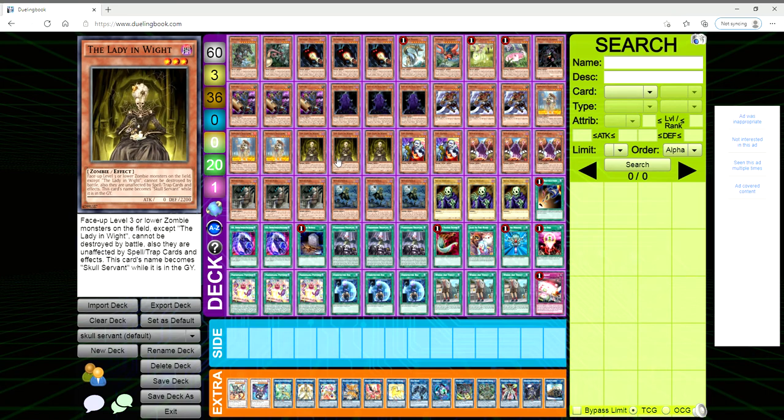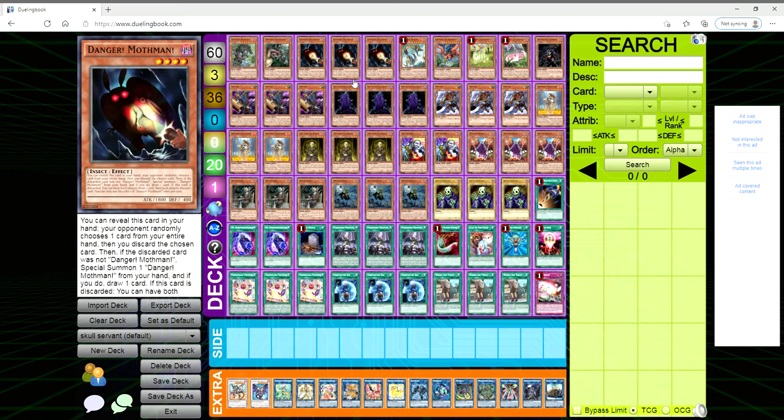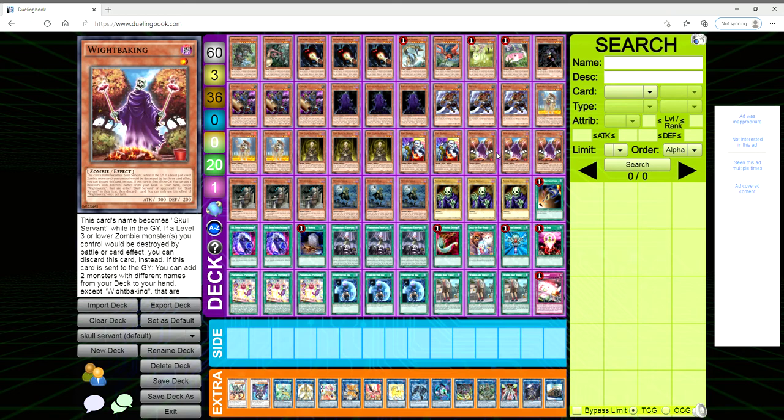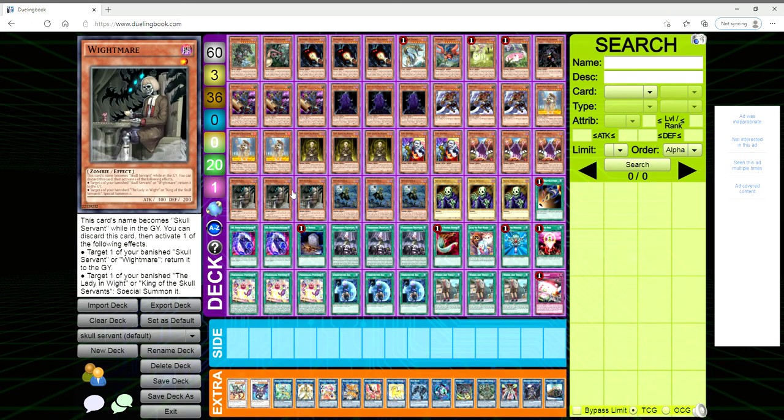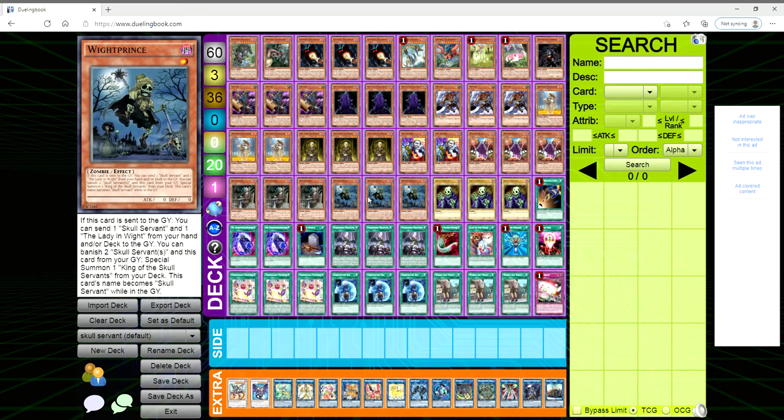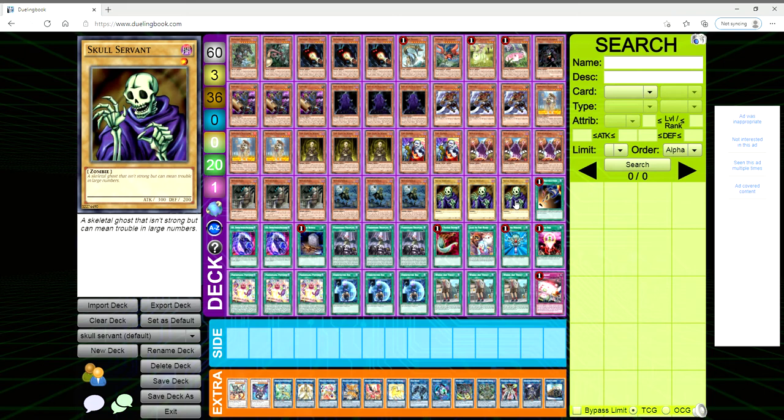We've got three Lady in White. It's just a spell and trap protector really. Face-up level three or lower zombie monsters on the field except Lady in White can't be destroyed by battle and are unaffected by spell and trap card effects. And then its name is of course Skull Servant in the grave. Two Unizombie, three White Baking, three White Mare. You can target one of your banished Skull Servant or White Mare, return it to the grave, or target one of your banished Lady in White or King of the Skull Servant, special summon it, and you do that just by discarding it. Three White Prince and then of course three of the broken Skull Servant, just best card in the deck, MVP, this is better than Exodia.